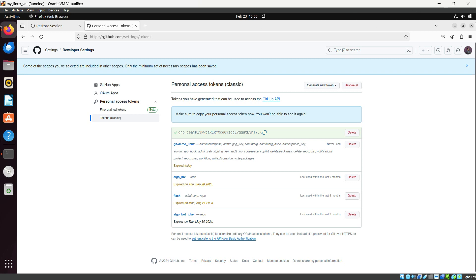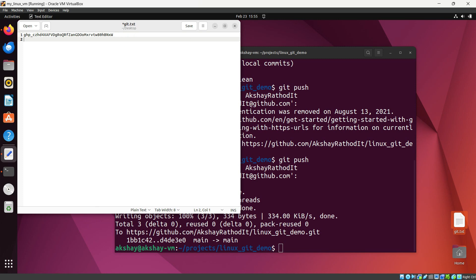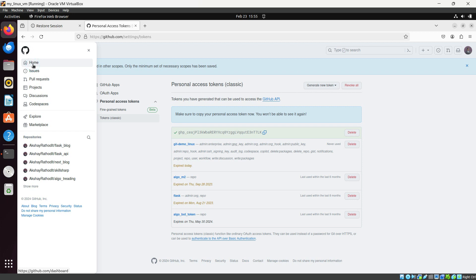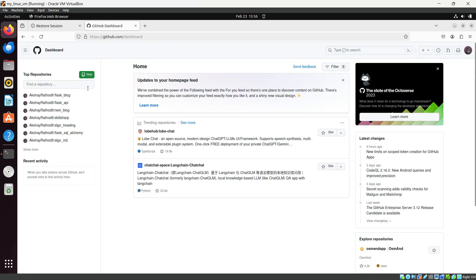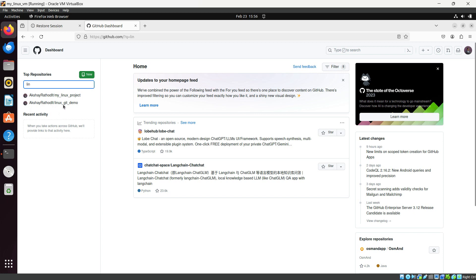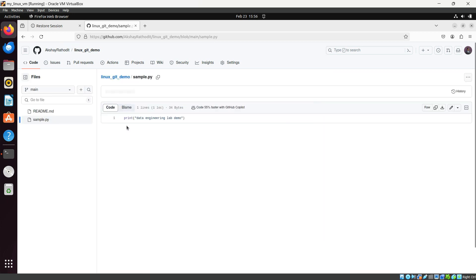First, I'll save this access token to a text file for further use. Let's go to our GitHub repository. Here is our 'linux-git-demo' repo. Opening it, you can see the sample.py file is now present in the main branch. Opening sample.py shows the line of code we wrote is right there.